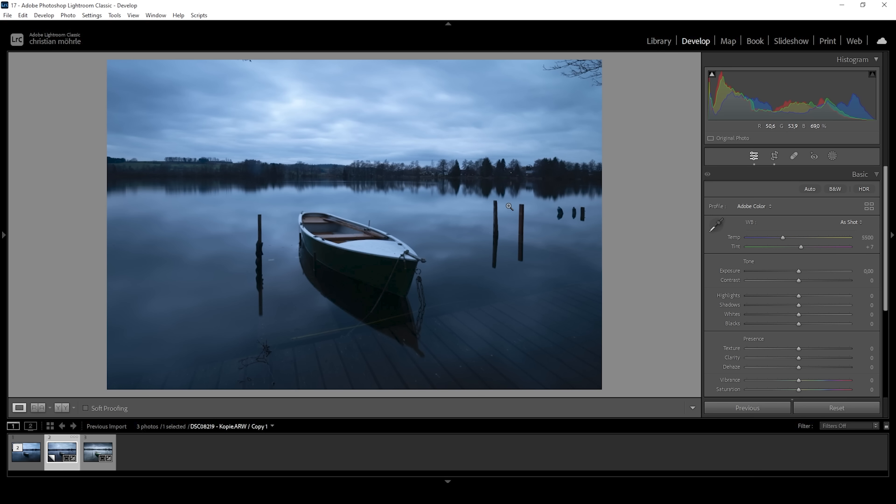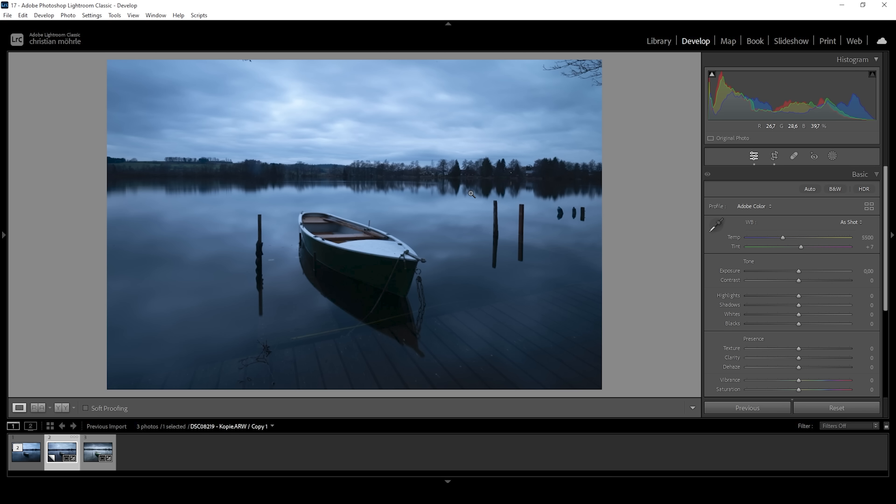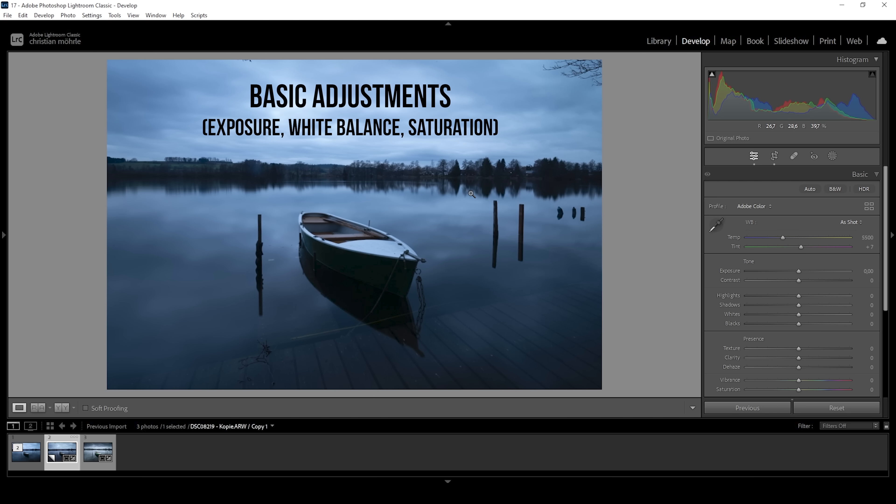So this long exposure scene looks pretty good. The problem is, the subject is way too dark and it kind of blends in with the rest of the image. We don't want that. Luckily for us, this problem is easily fixed with just a bunch of Lightroom adjustments.